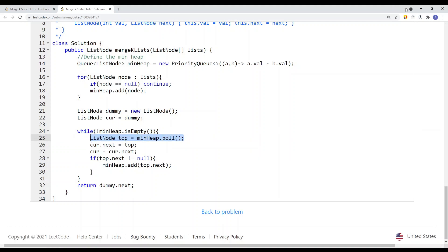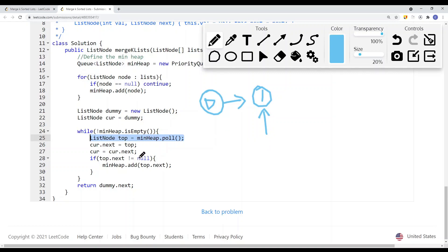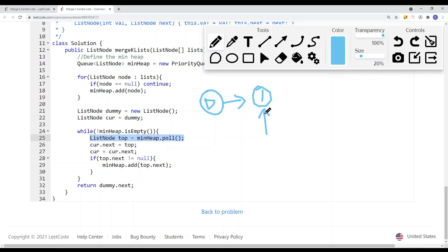We set current.next equal to top — so current.next points to node 1. Current becomes current.next. If top.next does not equal null, we add the next node onto the min heap. We move the current pointer to the last node we inserted onto our result list and continue to the next element. At the end, we return the head node of the result list, which is dummy.next. This gives us a time complexity of O(n log k).